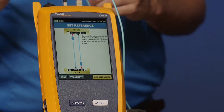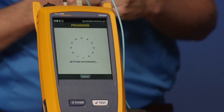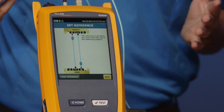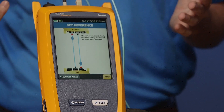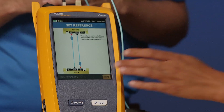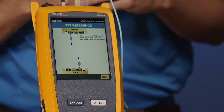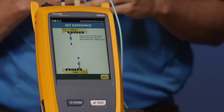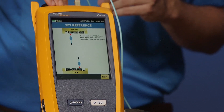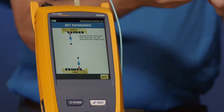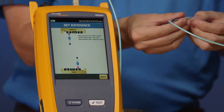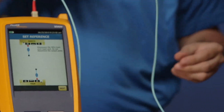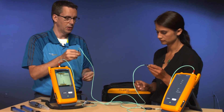Go ahead and tap Set Reference. This takes about three seconds — a lot quicker than the DTX which took about 12 seconds. Our reference is set; we've zeroed out these cords. Go ahead and tap Next. It wants us to disconnect from the input ports — we'll do that. We never ever disconnect from the output ports; the moment you disconnect from the output port that invalidates the reference.